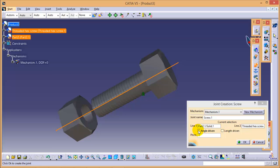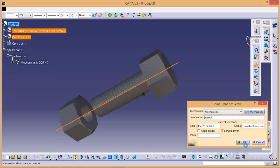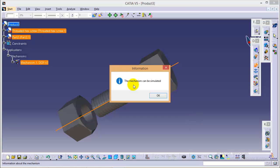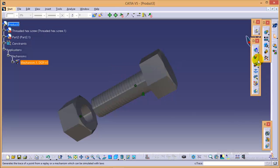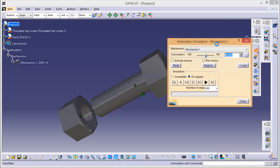Now for the screw type joints we will use length driven so click on OK and you will see a pop-up window stating that the mechanism can be simulated. So click OK and go to simulation over here.